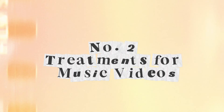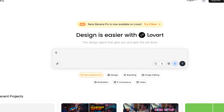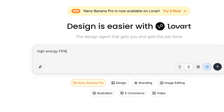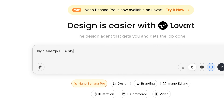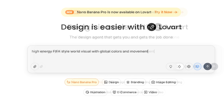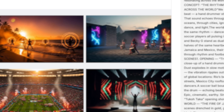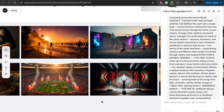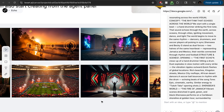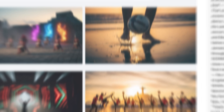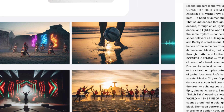Two: treatments for music videos. For my next video concept, I typed "high energy FIFA style world visual with global colors and movement." Lovard generated a full visual treatment layout — text blocks, mood frames, title design — saving me hours.